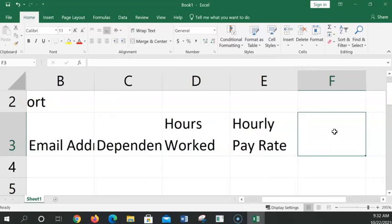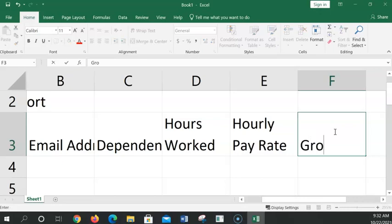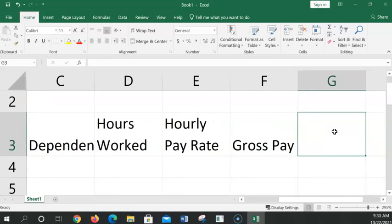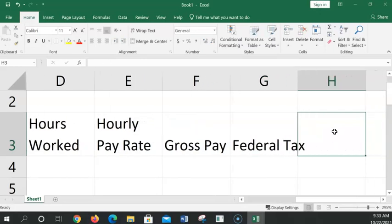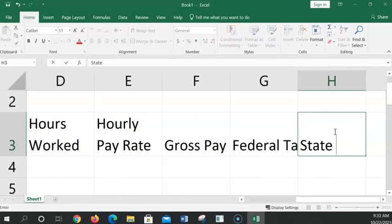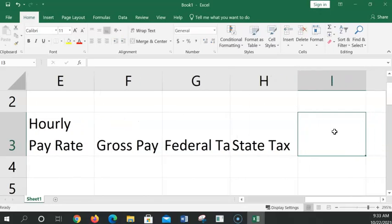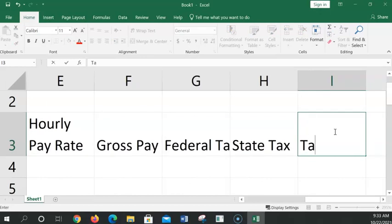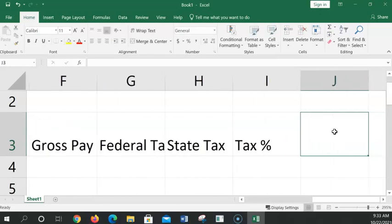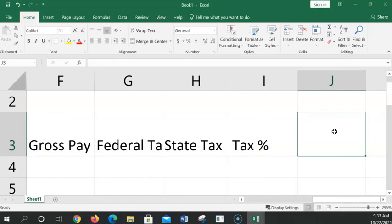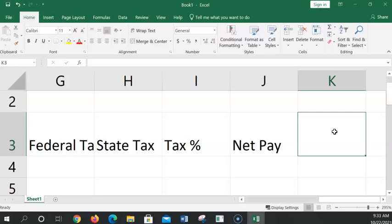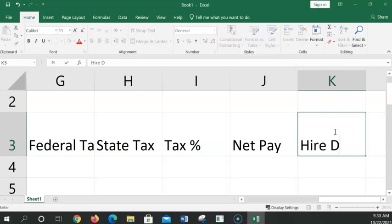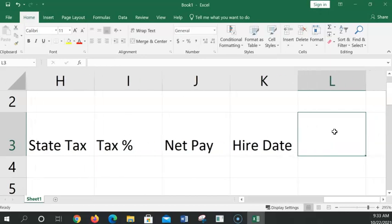Arrow to the right. And what we're putting in here is gross pay. Gross pay. And arrow to the right. Federal tax. These are going to be our headers across the top. We'll see later that we can make the cell, the words wrap automatically, which I'd like better than forcing a new line. State tax. Right arrow. Tax percent. Using the little tax percent symbol. Right arrow to the next one. Net pay. Right arrow. And hire date.